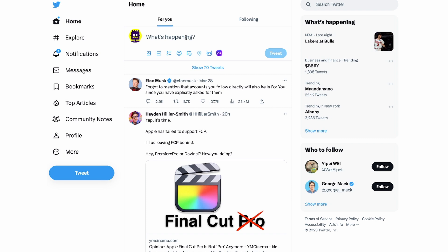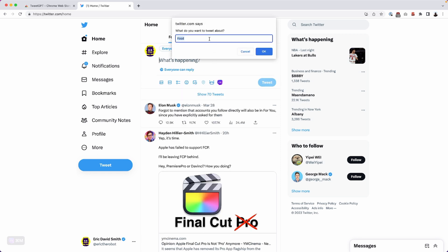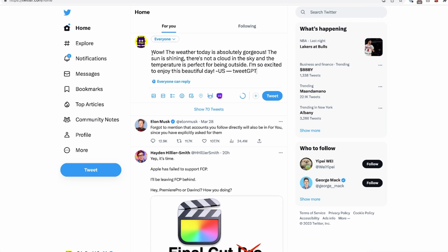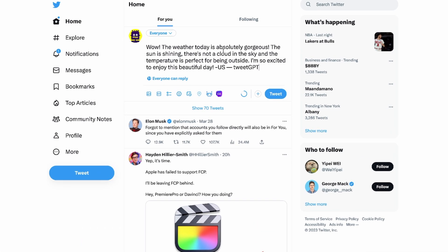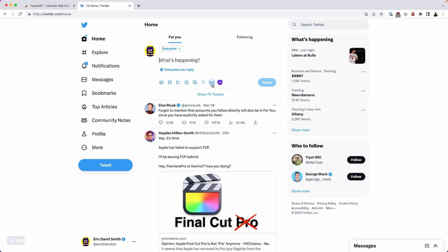Another powerful feature of TweetGPT is creating new tweets that never existed before. Just click the button inside the new tweet 'What's happening' dialogue. Let's say 'weather' and 'excited.' It generates: 'The weather today is absolutely gorgeous. The sun is shining, there is not a cloud in the sky, and the temperature is perfect for being outside. I'm so excited to enjoy this beautiful day.' You can edit these any which way you want.